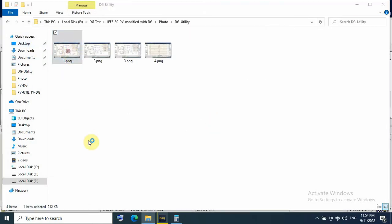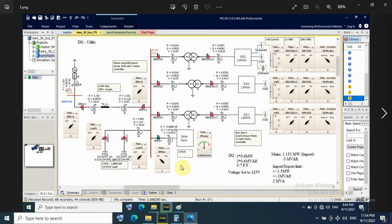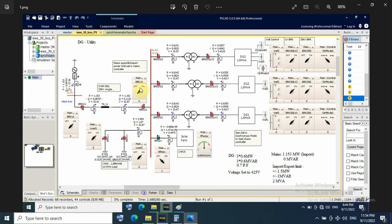So let us start with DG only. I have DG and utility, no BV. So for this case I have three gensets. Each genset generates 0.6 megawatt and 0.6 megavar at 0.7 power factor. The voltage setting about 425 volts.